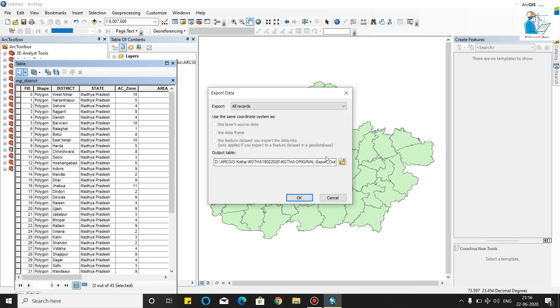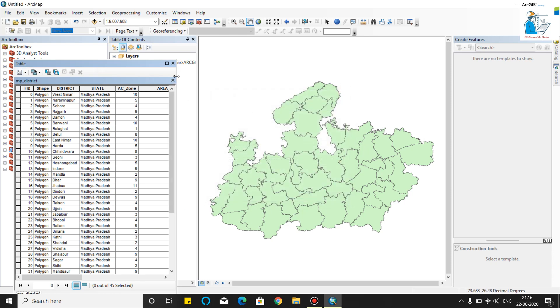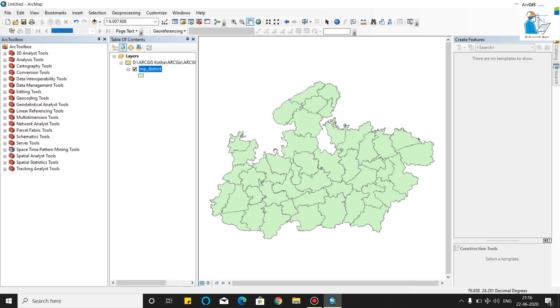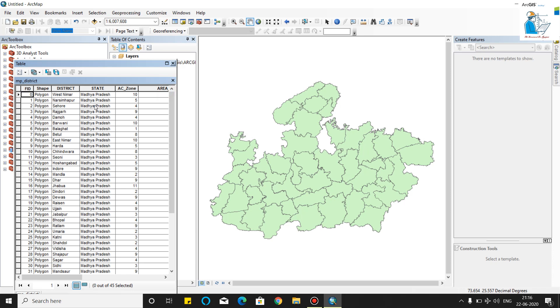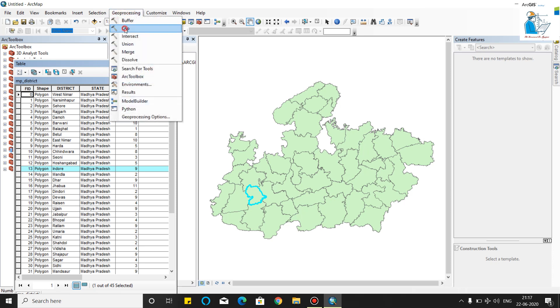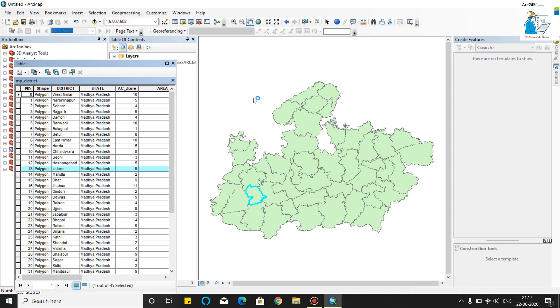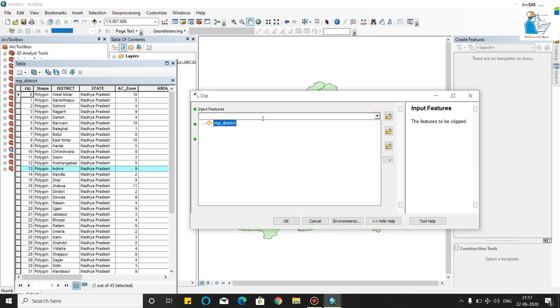Now I will explain how to use the clip feature. First you have to select the particular district. I will select Indore. Now we will use the clip feature, go to geoprocessing, then clip.